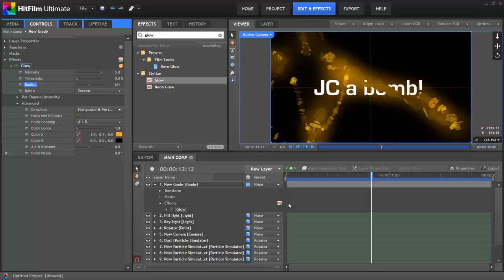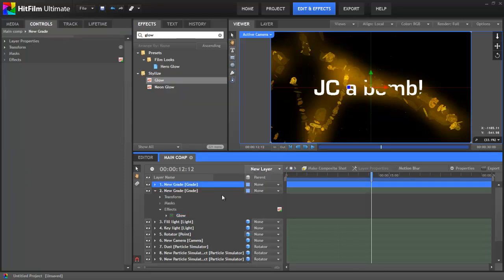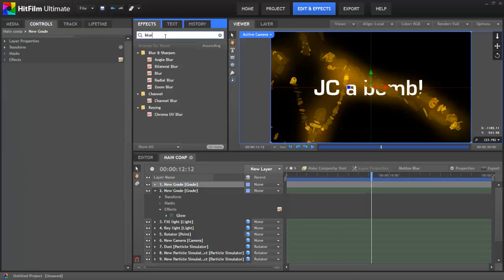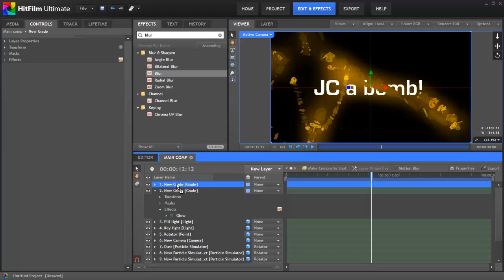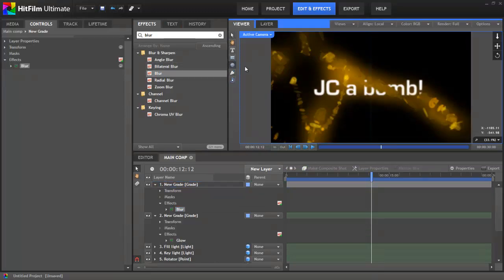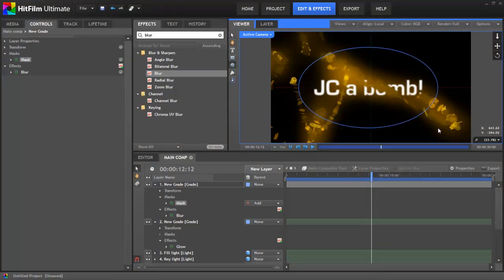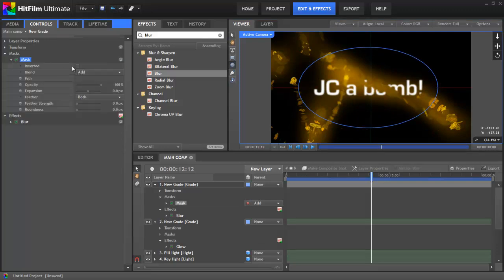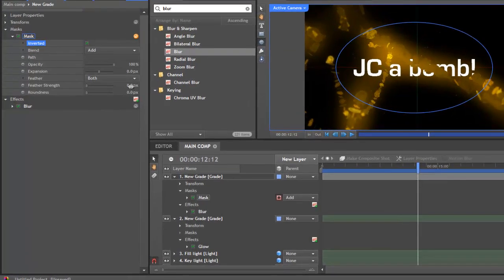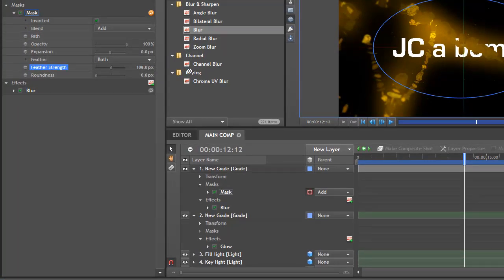We'll now add another grade layer. I'll use this one to add a subtle blur vignette around the edge of the frame. First I'll just drop on a normal blur effect. As you can see, it affects the entire frame. With the Ellipse Mask tool in the viewer, I'll now draw an oval-shaped mask around the centre of the frame. In the mask's properties, I'll invert it, which means only the area outside of the mask is affected. I'll also boost the Feather property way up, so that you can't tell where the edge of the mask actually is.